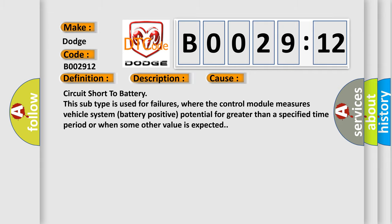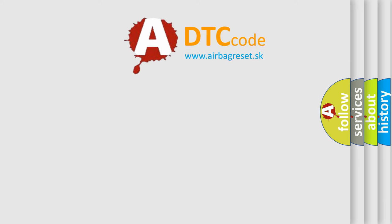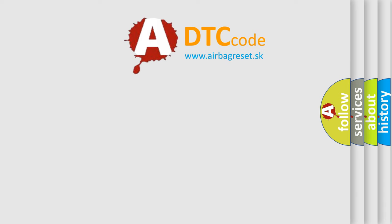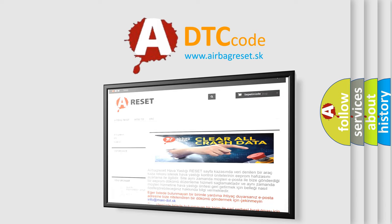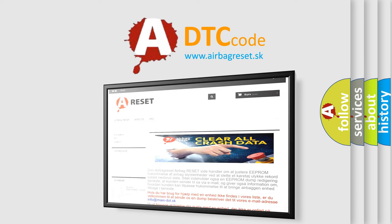The airbag reset website aims to provide information in 52 languages. Thank you for your attention and stay tuned for the next video.